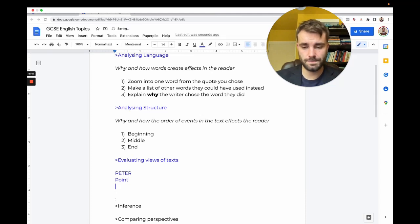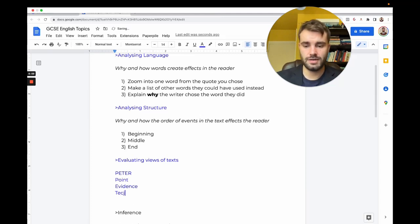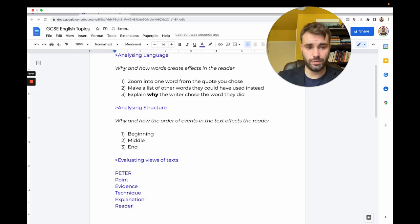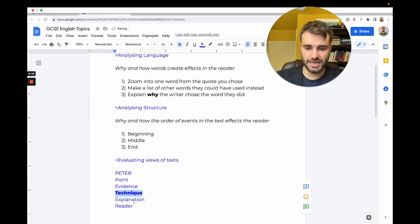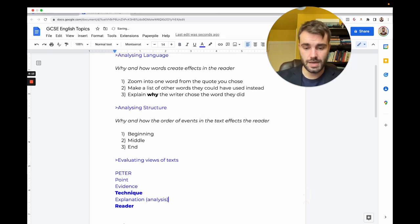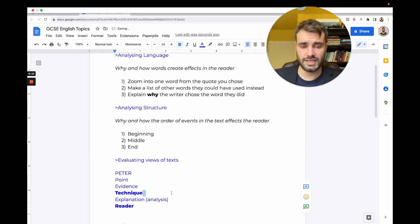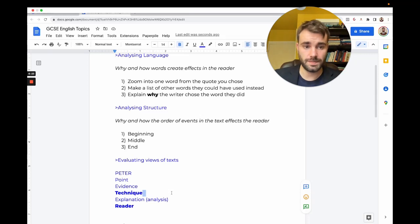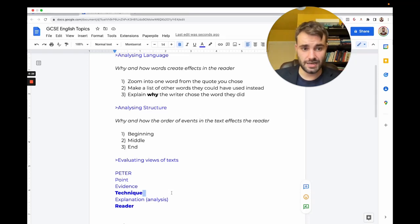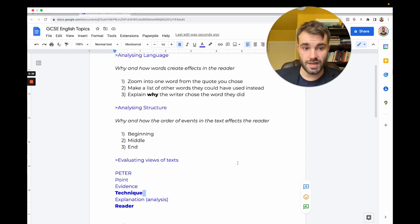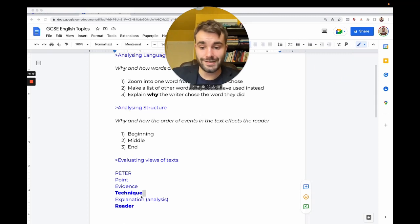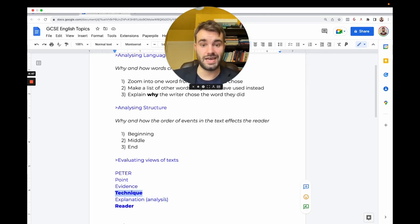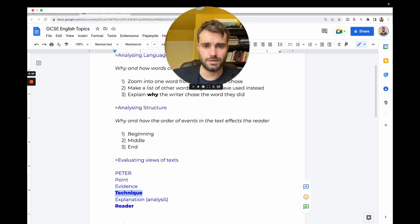PETER is Point, Evidence, Technique, Explanation, and Reader. The reason it includes technique and reader is because very often students miss out on the technique part. Is it a simile, a metaphor, exaggeration? Sometimes there won't be an obvious technique, but there's always a technique because you could say the type of word—nouns, verbs, adjectives. You have to use what examiners call subject terminology.